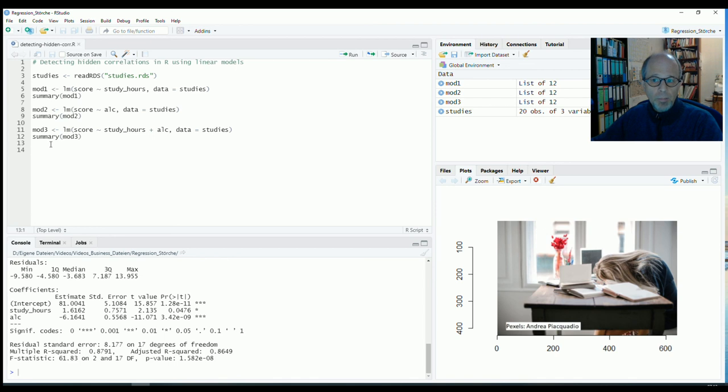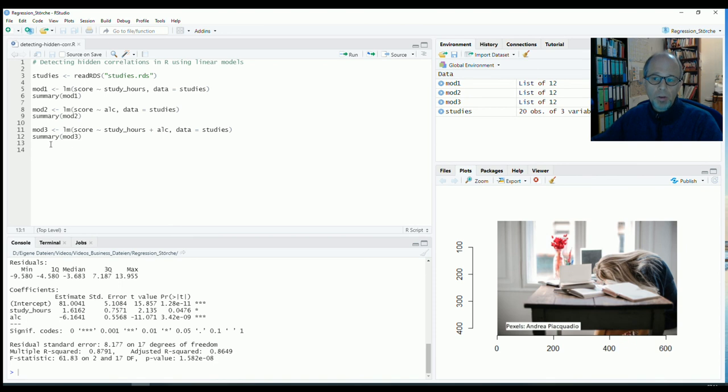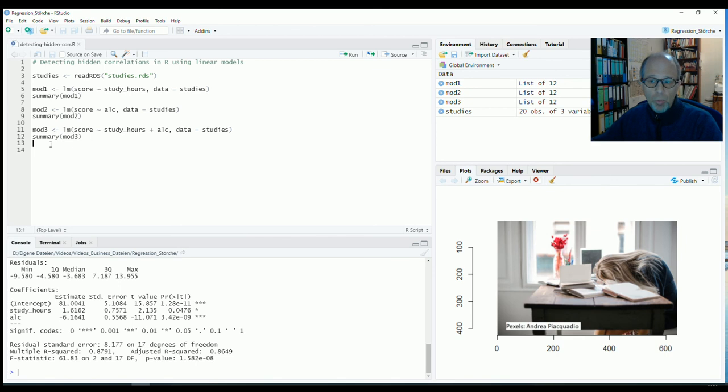So the best way to test this would be to create an experiment where we can explicitly control alcohol consumption like not allowing students to consume alcohol or maybe keep the amount constant or maybe create two groups. One that drinks alcohol and one that doesn't drink.